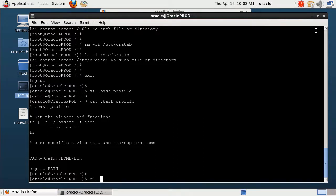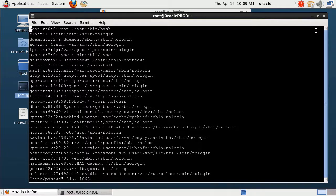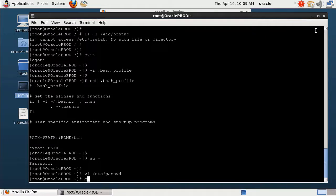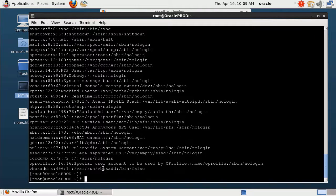In the last step, we need to switch to root user again. We can delete the Oracle user using the user-delete command. Alternatively, we can delete the user manually by opening /etc/passwd — you can see the Oracle user entry here. We delete that line and save the file. Checking the second file, the Oracle user is already deleted.